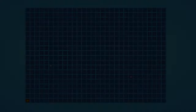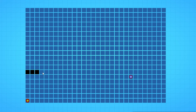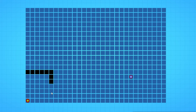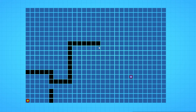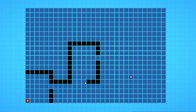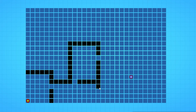Pathfinding involves finding the most efficient route between two points in a network, considering factors like distance, cost, or time. In game development, pathfinding refers to the technique used to determine how characters navigate the game world. It's essentially the brains behind the movement of non-playable characters in a game. It figures out the best way to get from point A to point B while considering obstacles, terrain, and other factors.